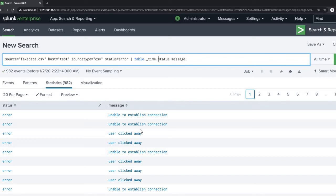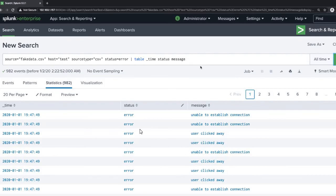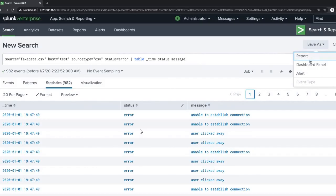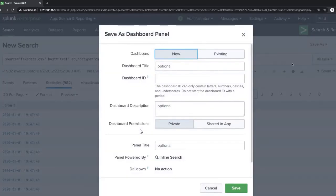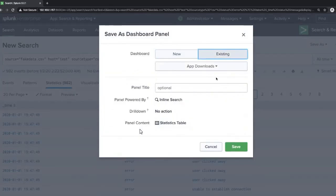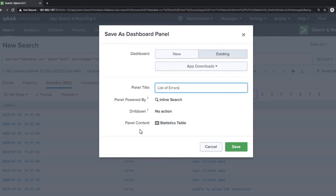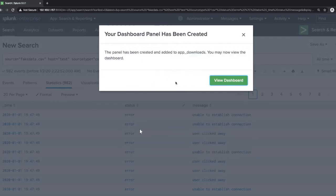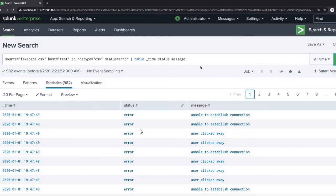Now create a simple table — type 'table status message'. The table is created. Now add time to this table by typing 'table _time status message'. Then go to 'Save As' > 'Dashboard Panel', select the existing dashboard, give the panel title 'list error', and close.